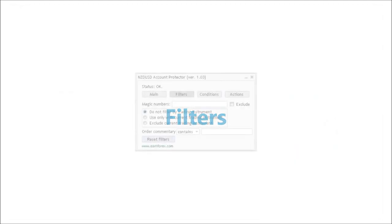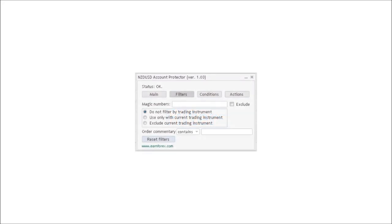Filters are an advanced feature of the Account Protector. You can exclude trades by magic number, use the Account Protector only for the instrument it's loaded on, exclude instruments based on comment.